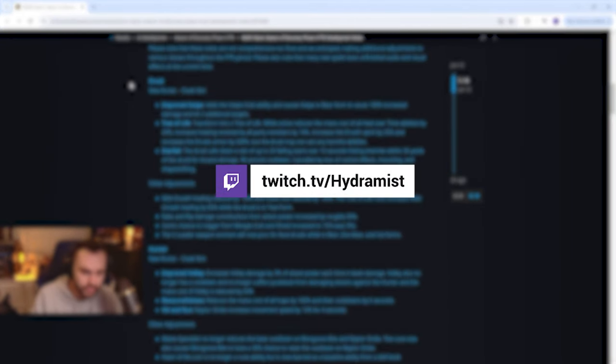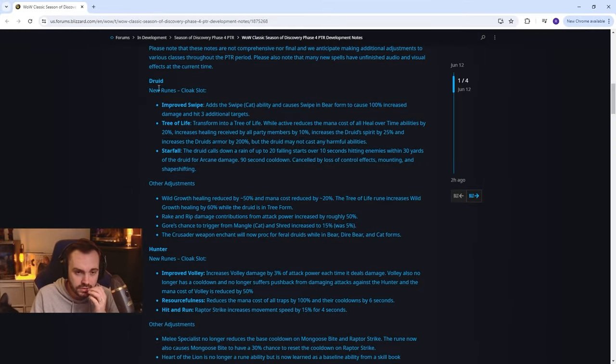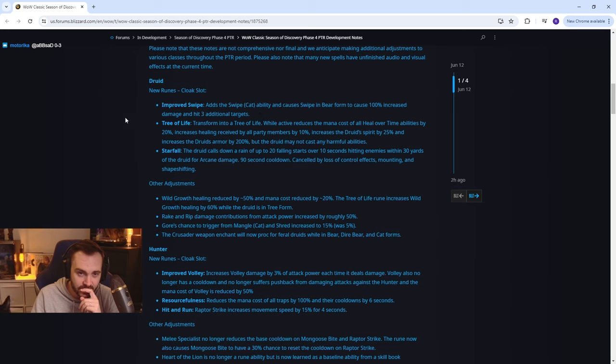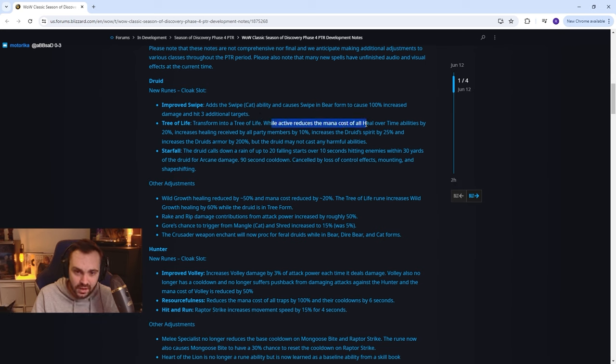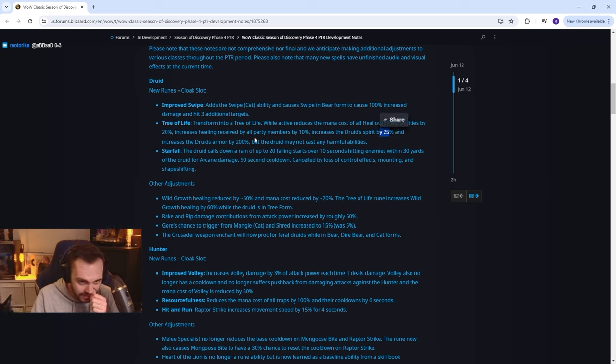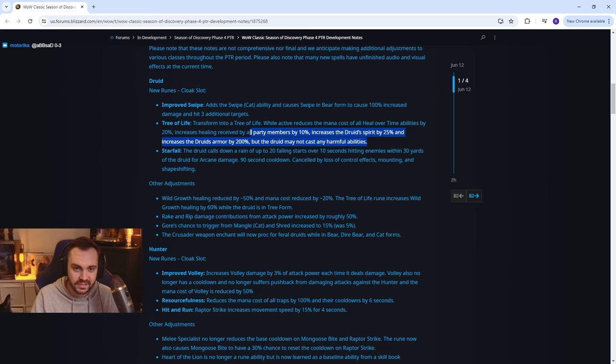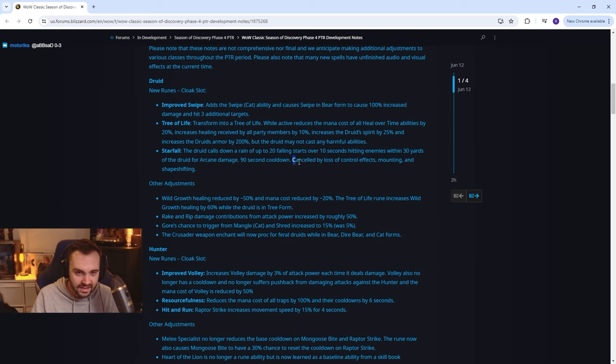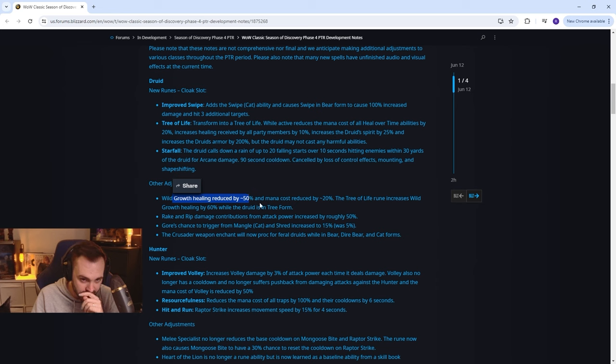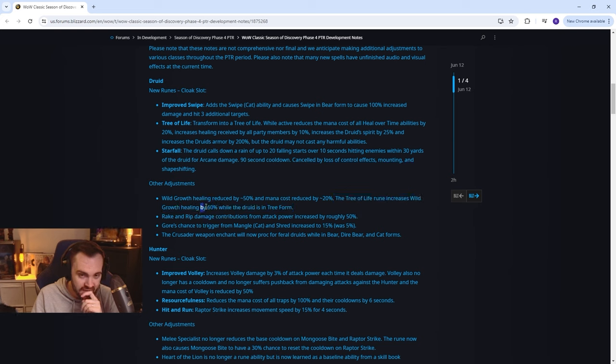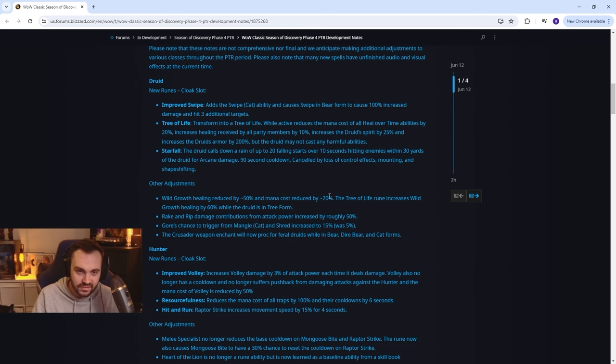So this is just new runes, we're gonna go through the new runes and changes. Druid got improved swipe, adds a swipe cat ability and causes swipe in bear to deal 100% increased damage and hit three additional targets. Tree of Life while active reduces mana costs of heal over time abilities by 20%, increases healing received by all party members by 10%, increases the druid's spirit by 25% and armor by 200%, but the druid may not cast harmful abilities. So it just buffs all their heals basically. Starfall, the druid calls out - oh my god starfall's scary stuff. Other adjustments: wild growth healing reduced and mana cost reduced. Wild growth was insane to be fair. Tree of Life rune increases wild growth healing by 60% while the druid is in tree form, which is actually a buff if these in tree of life, that's crazy.